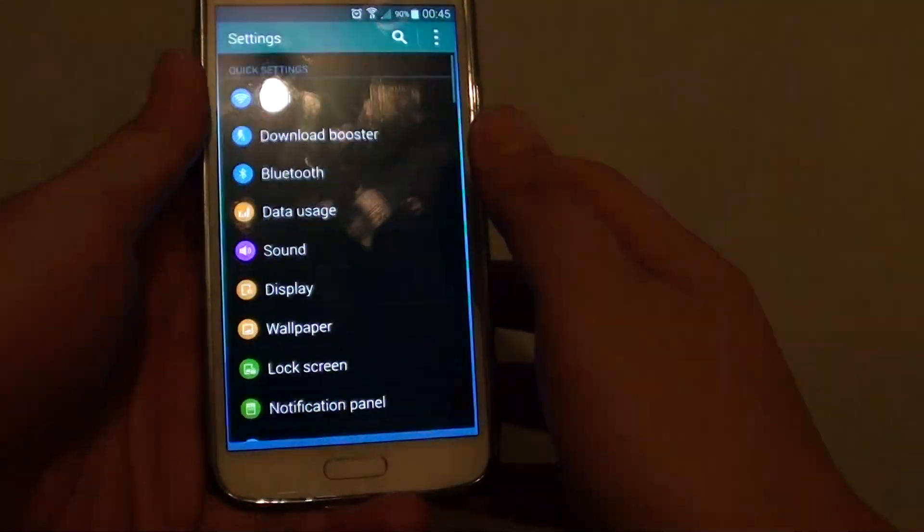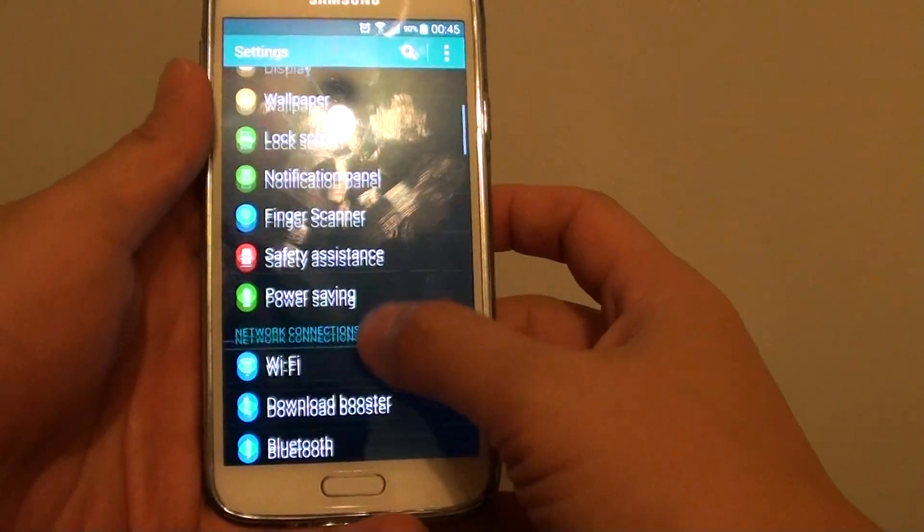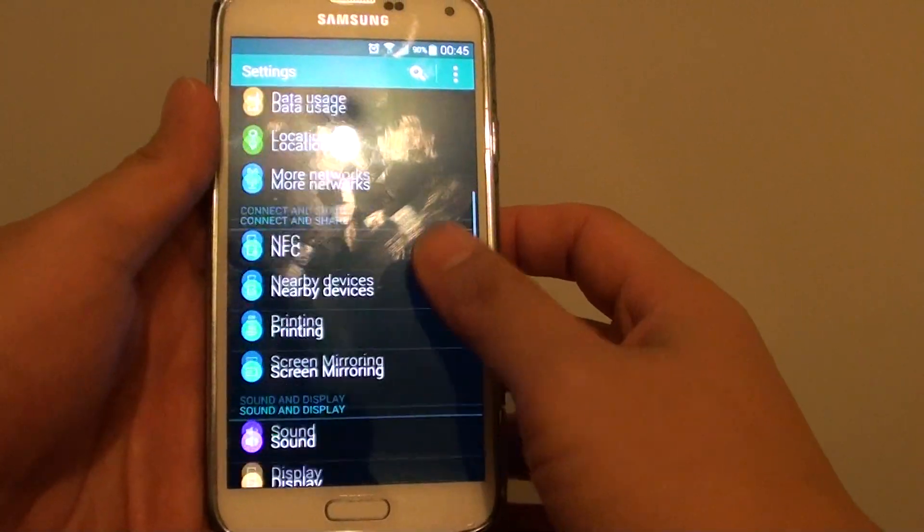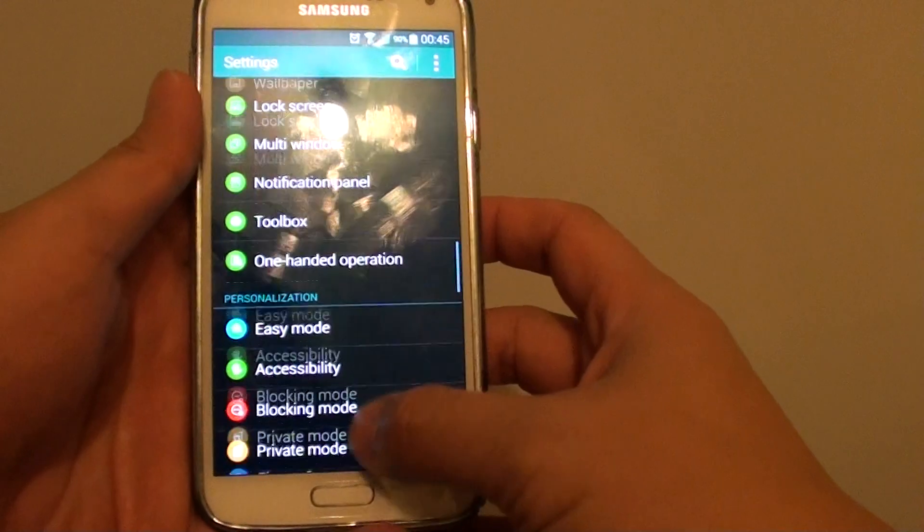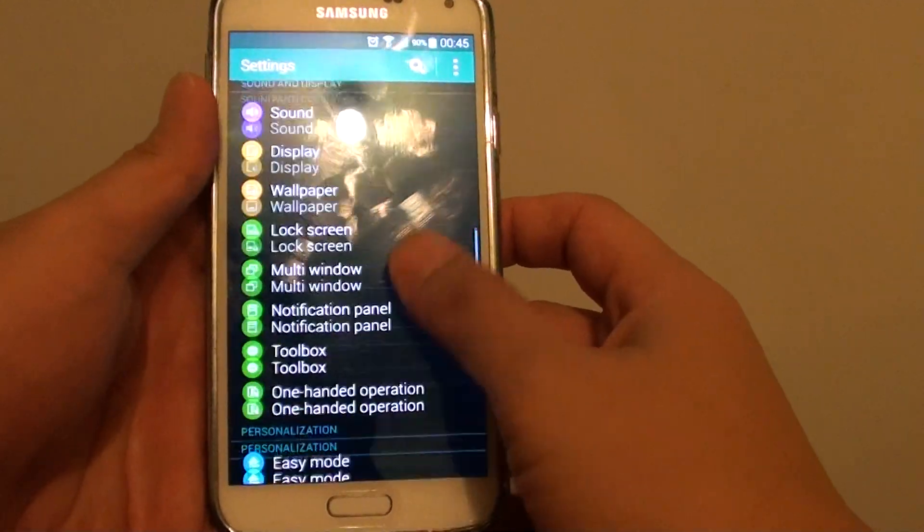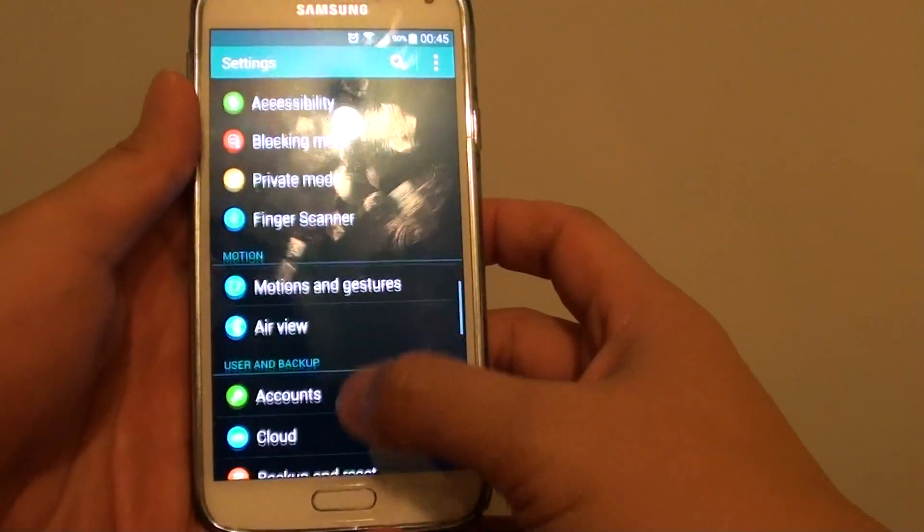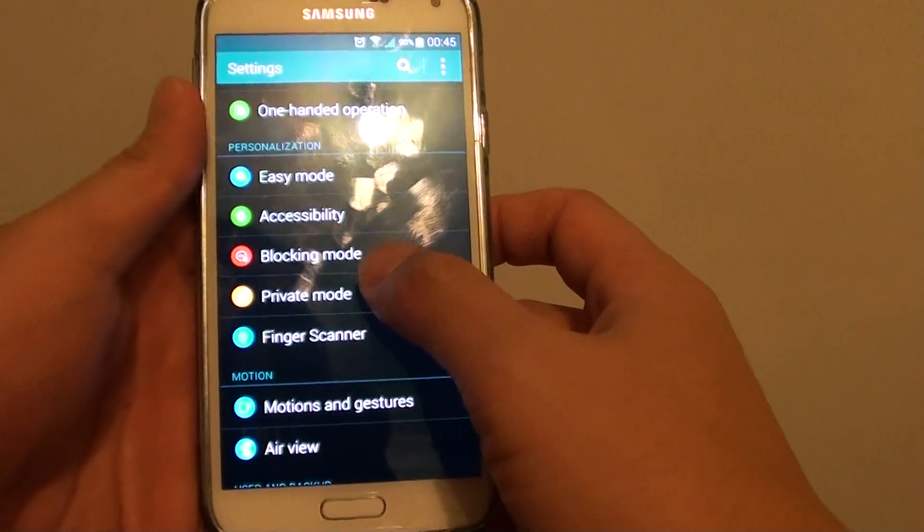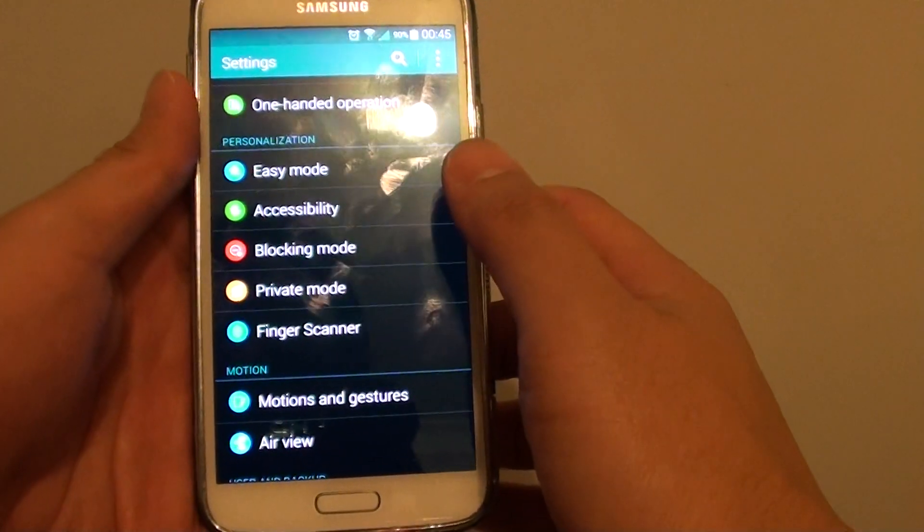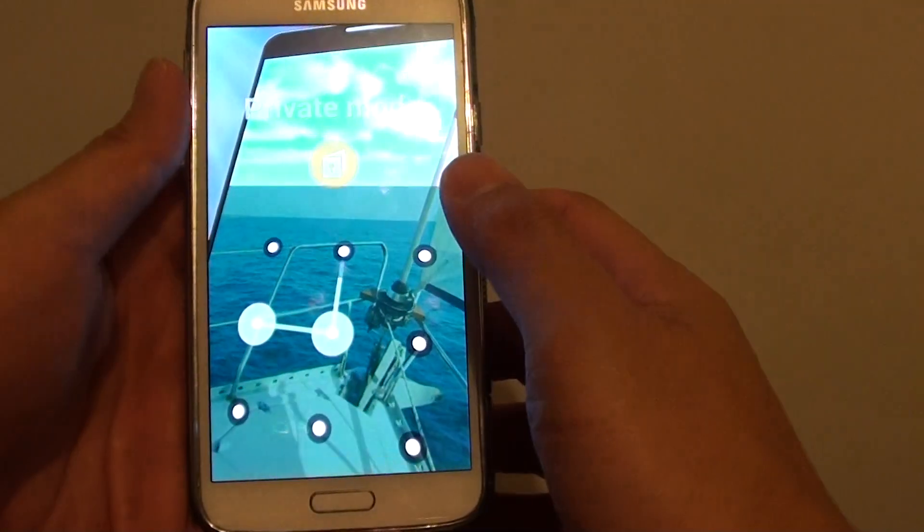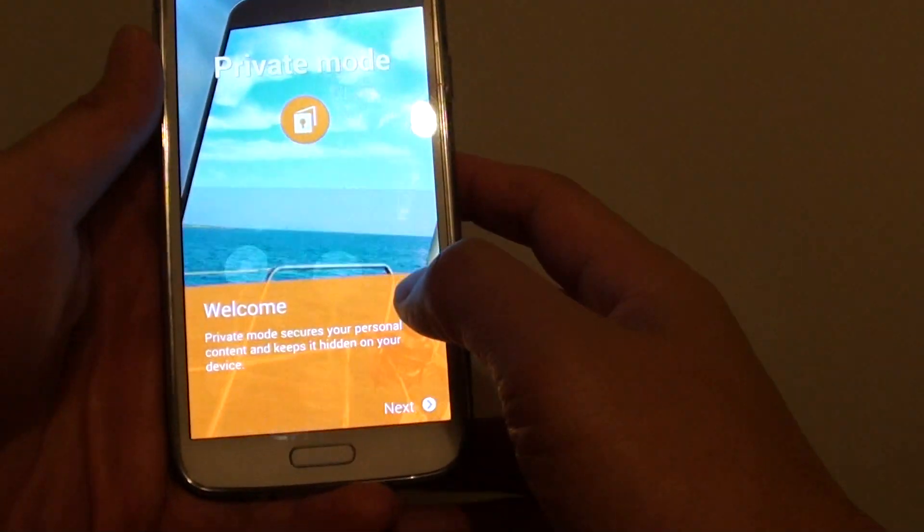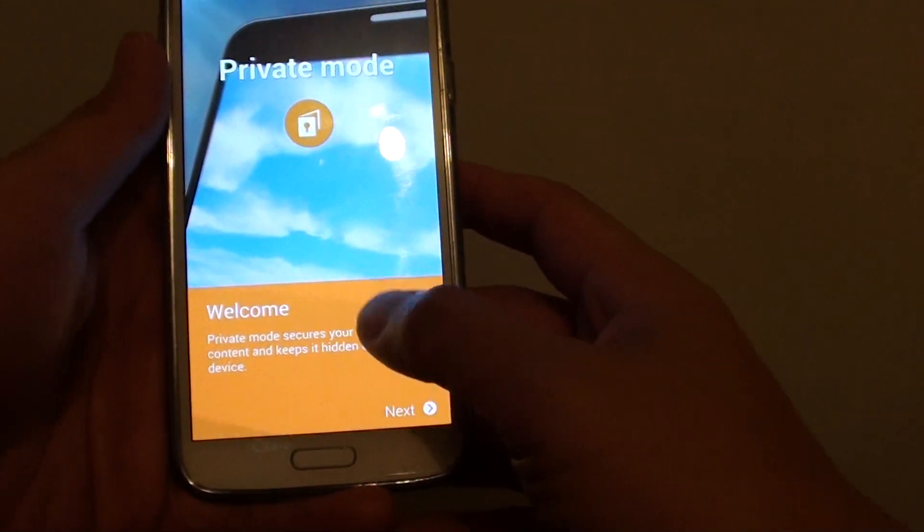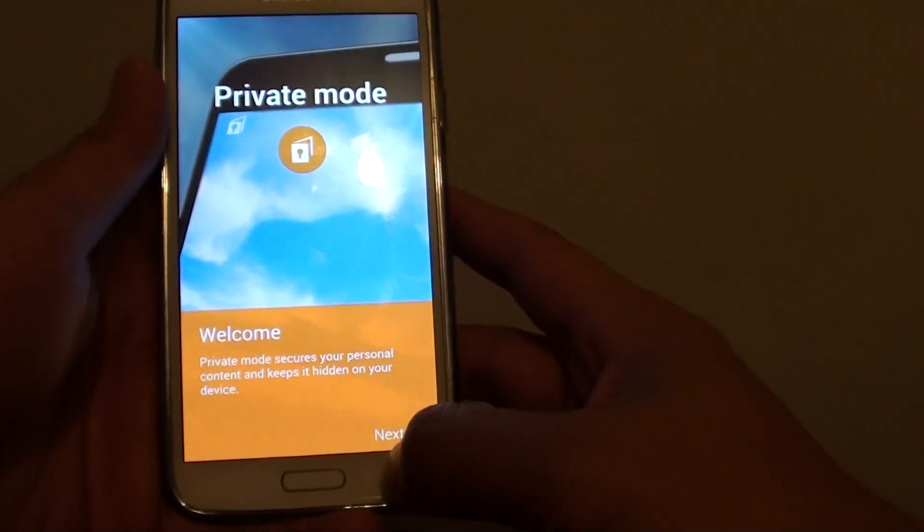Then tap on settings. In settings, go into private mode. In private mode, you need to set it up if this is your first time. So tap on next.